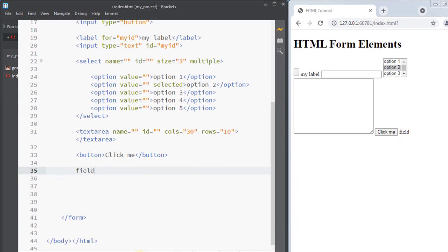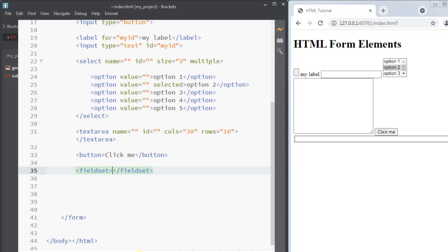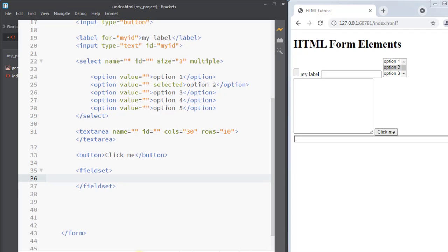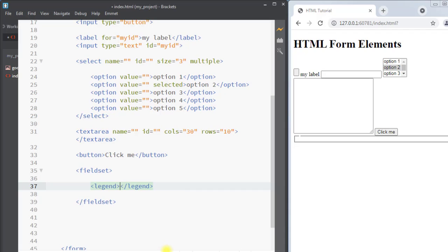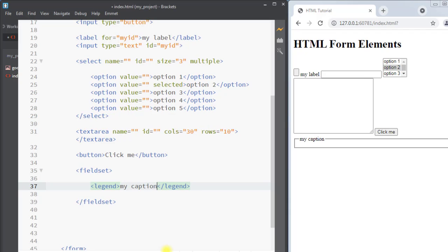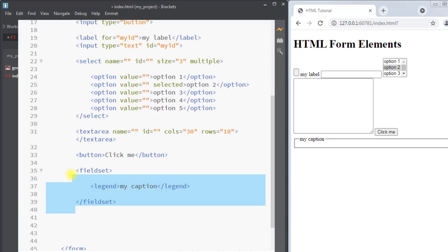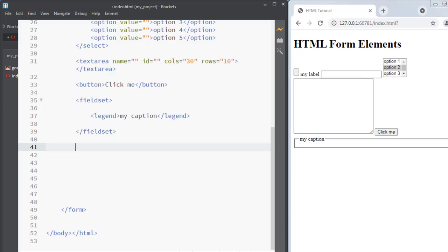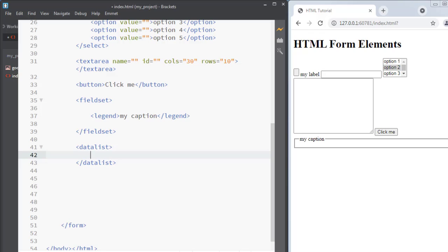Next we have the fieldset element. The fieldset element is used to group related data in a form. Inside the fieldset element we can use the legend element to define a caption for the fieldset element. We can add a caption like 'my caption', and this way we can add the caption to the fieldset element.